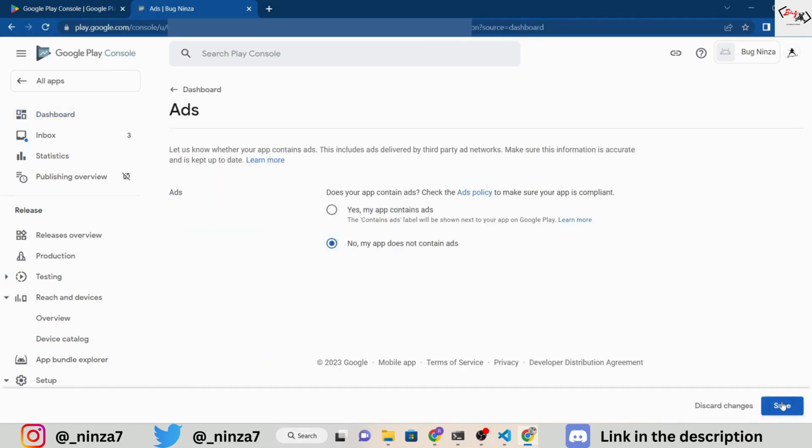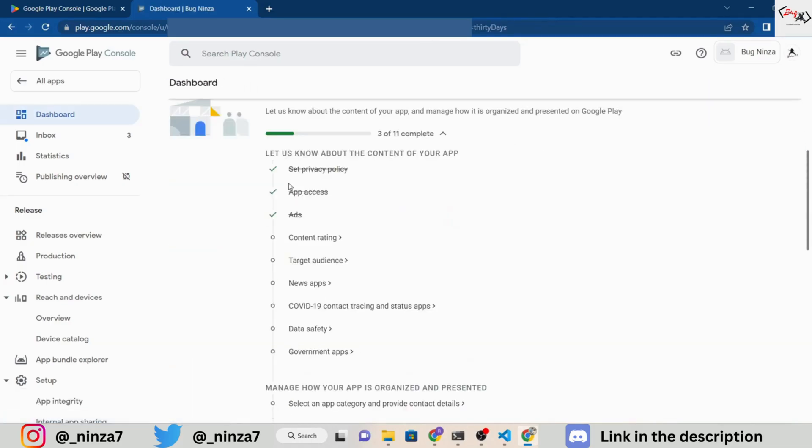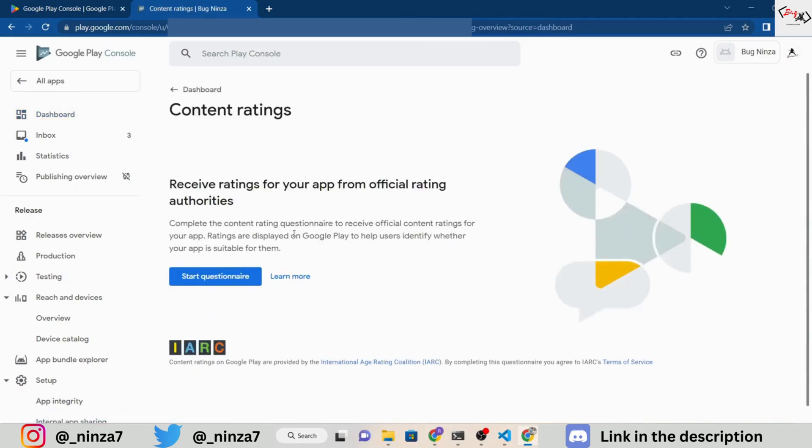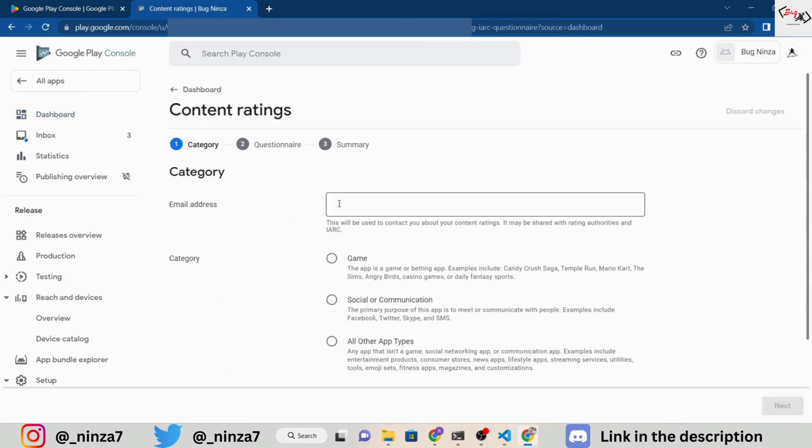If your app contains ads, make sure to select Yes in the App Access section. When it comes to content rating, you will need to answer some questions about your app. Make sure to read them carefully before answering. If your app contains miscellaneous content, it might not get a good rating.